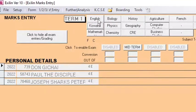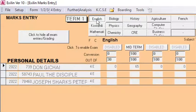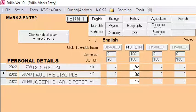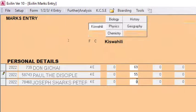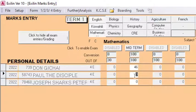Once I hit Mark Entry, I can see the number of students in my system — one, two, three. I then feed marks for the subjects. For English, I enter 85 and 96. I tab to move between fields. For Kiswahili I enter 55 and 56. For Mathematics, this student has 56 and this one has 85.